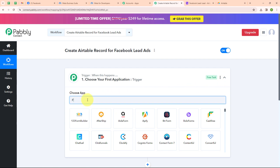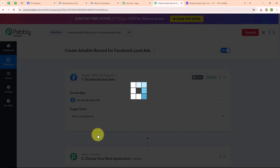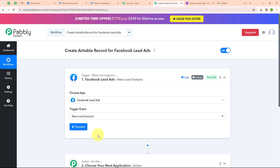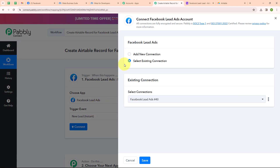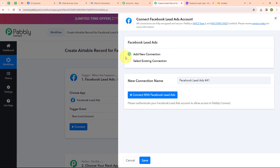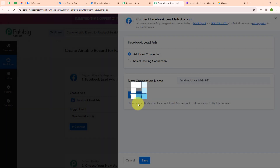I am going to select my trigger application as Facebook Lead Ads and my trigger event as New Lead Instance, so that whenever a new lead is generated, Pabbly Connect instantly captures the response. Now to connect my Facebook Lead Ads with Pabbly Connect, I am going to click on Connect and select Add New Connection. If your Facebook Lead Ads account is already connected, you can click on Select Existing Connection. Now I am clicking on Connect with Facebook Lead Ads and selecting my Facebook account. Authorization is successful.